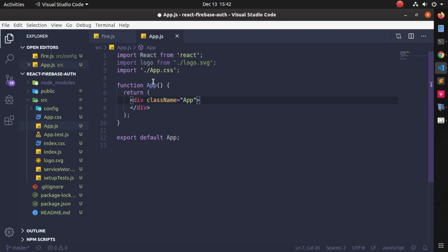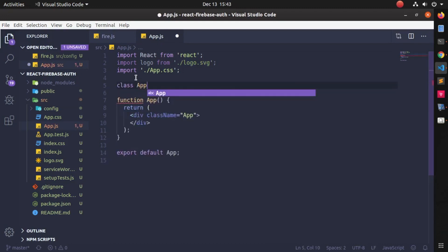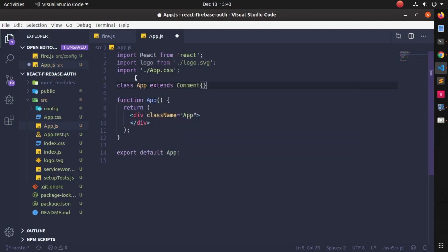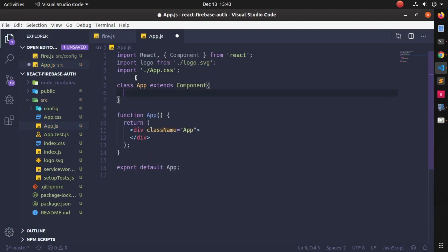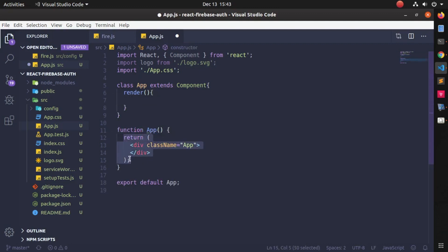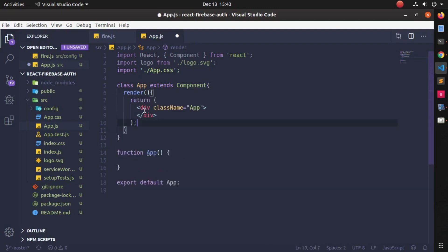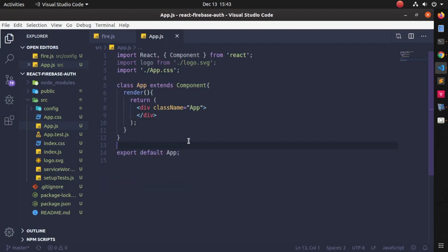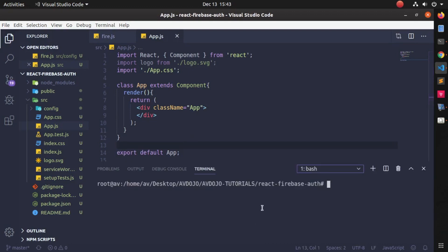I will create a class-based component here. By default it was a functional component, so I'm writing: class App extends Component. You can import Component from React as well. I'm writing the render method, and inside the render method just copy and paste whatever was there, then save it.